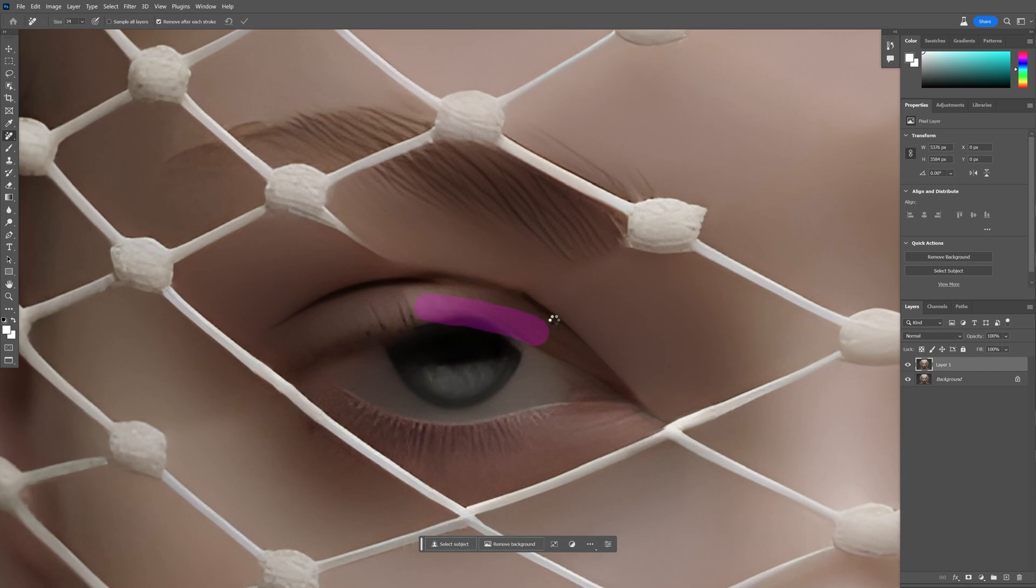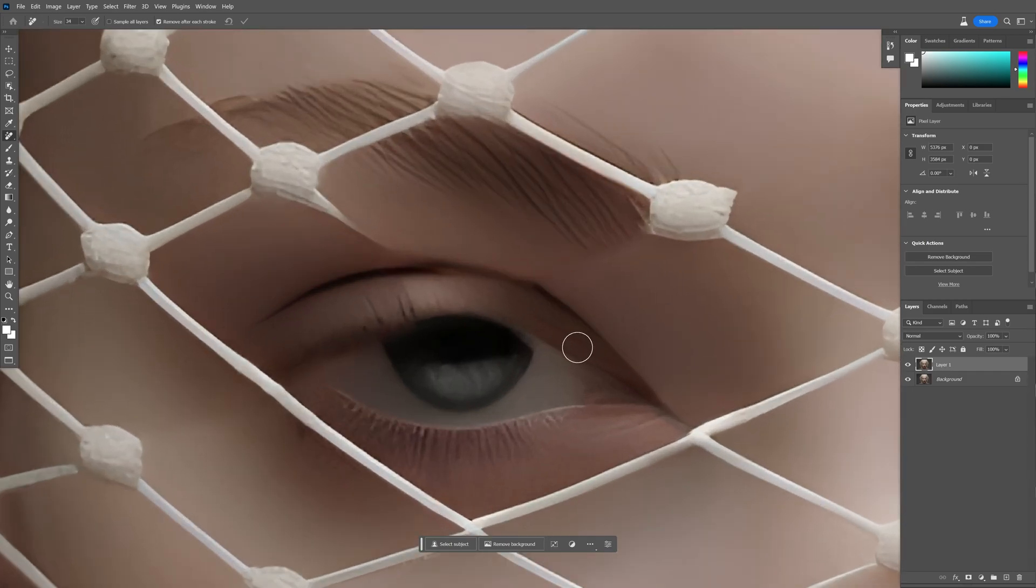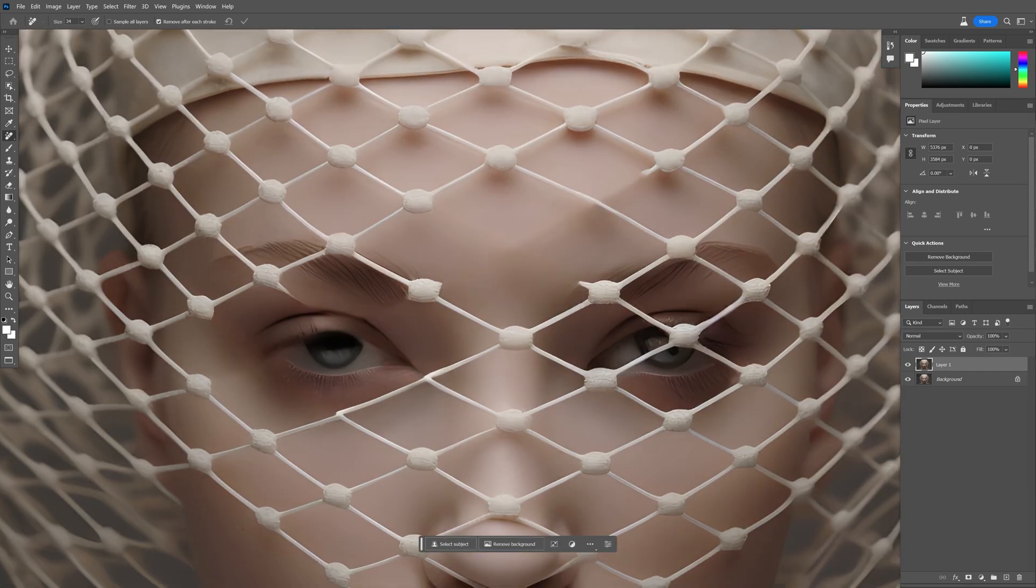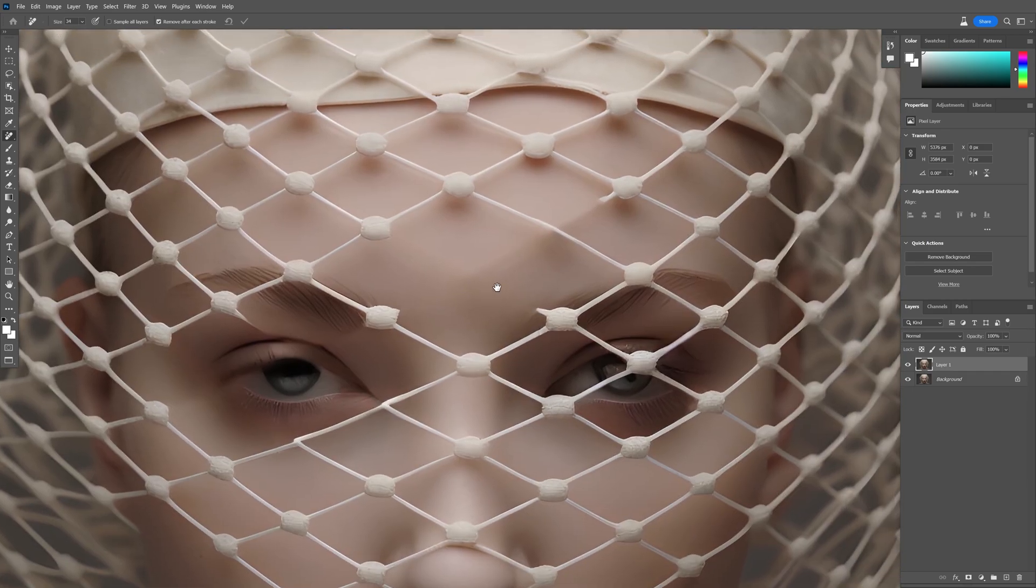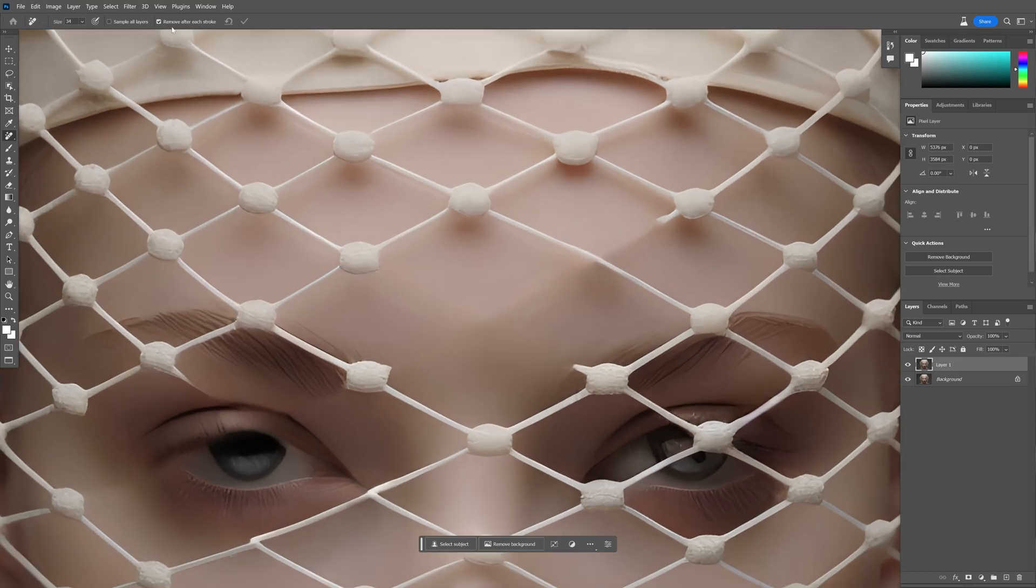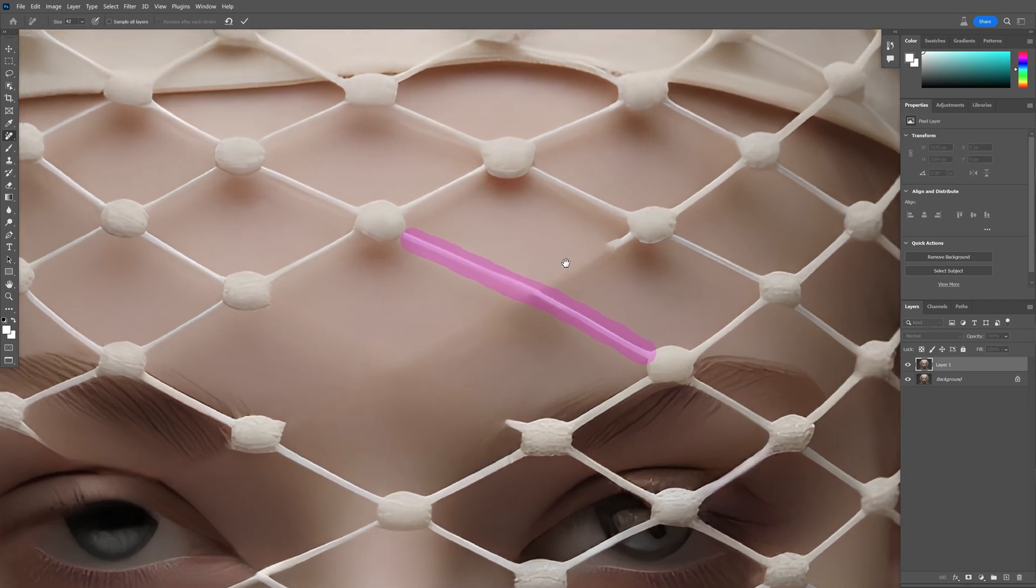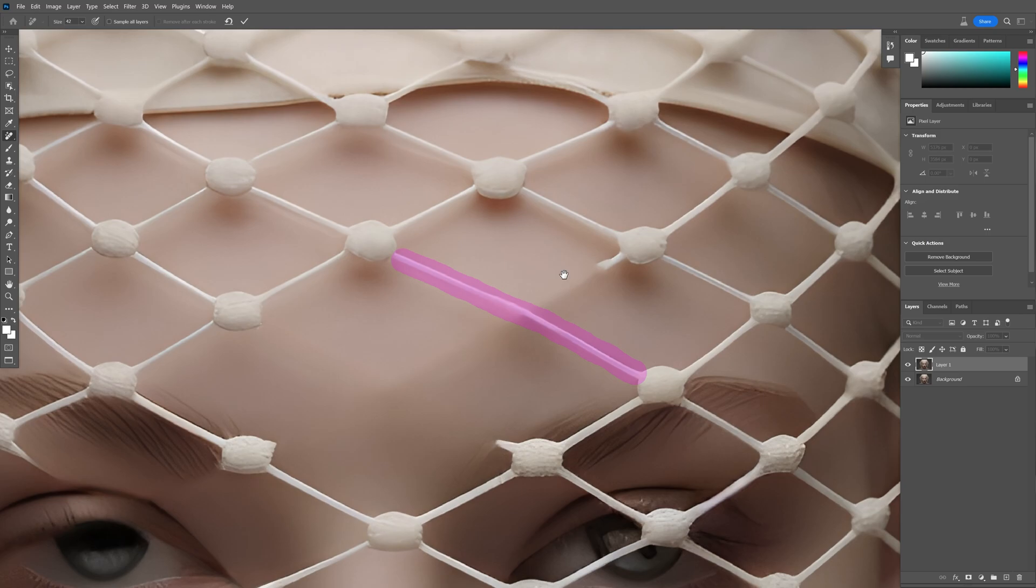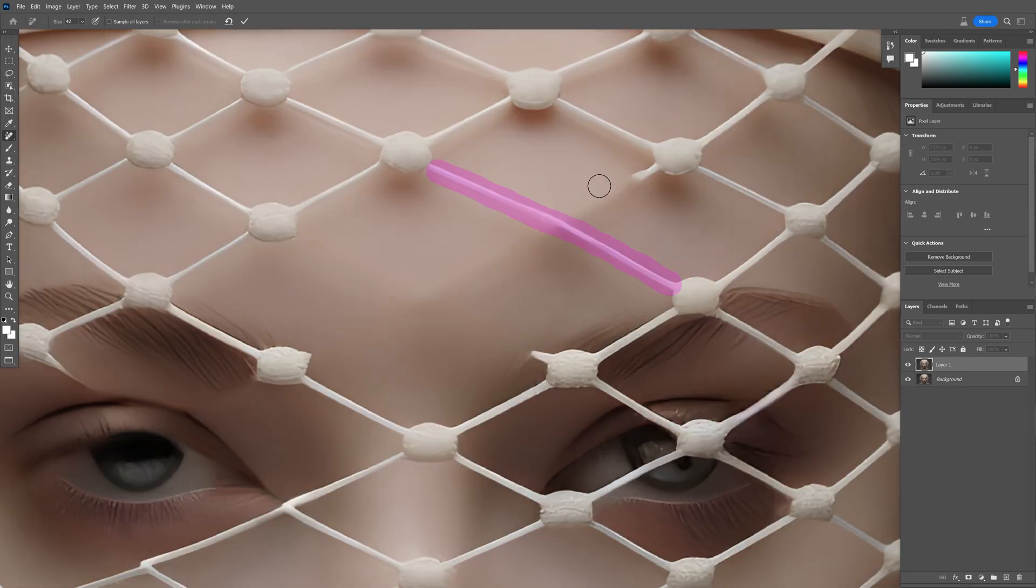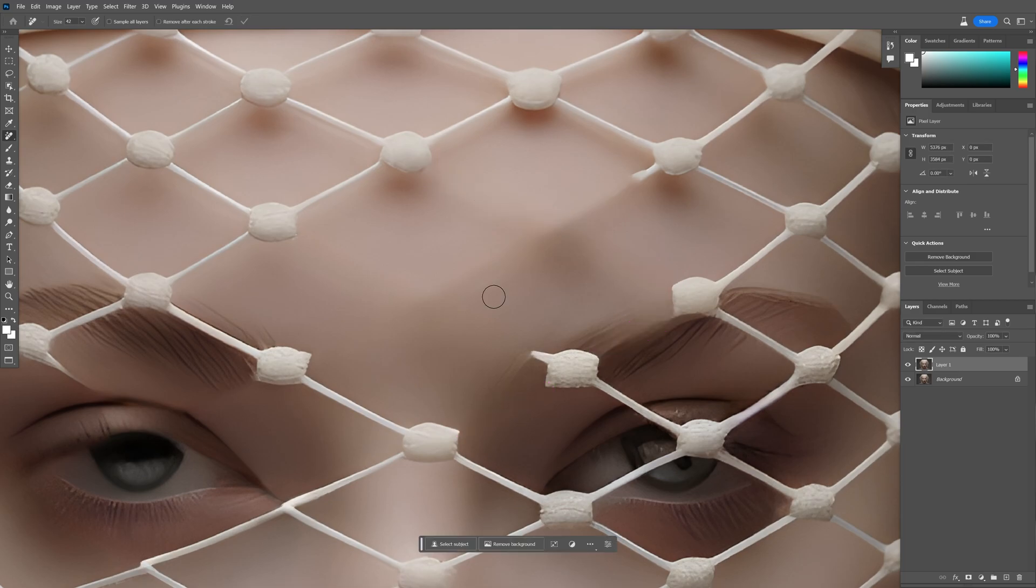Okay, so there's one more thing I want to show you, which is this option right here. We got the remove after each stroke, so I'm going to uncheck it. Check it out - I'm going to paint it on and I'm going to release it and it's still going to be there. So this way, basically, you can select multiple lines like so, and after you selected multiple elements you can go up to the left corner right here and you can click on the checkmark. It is going to remove those selections.